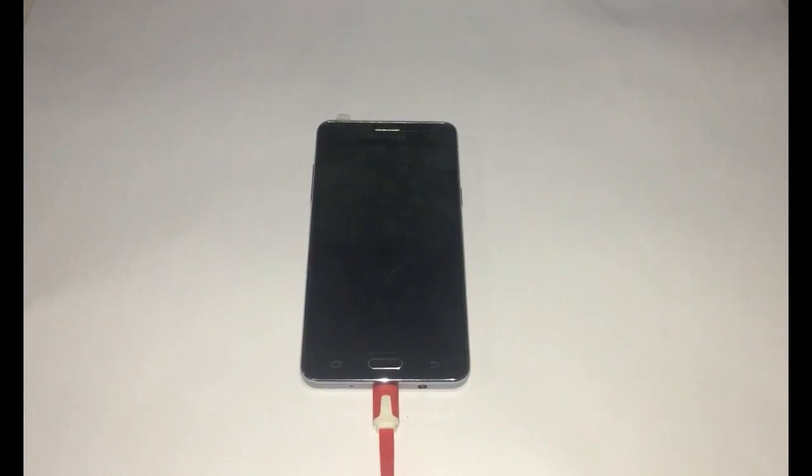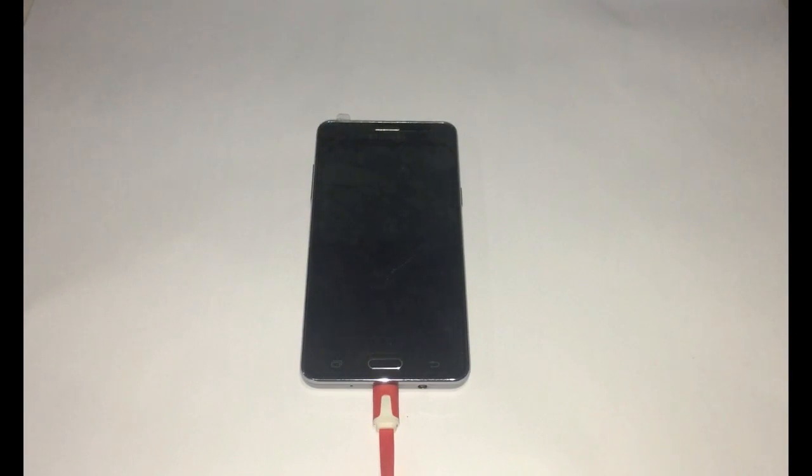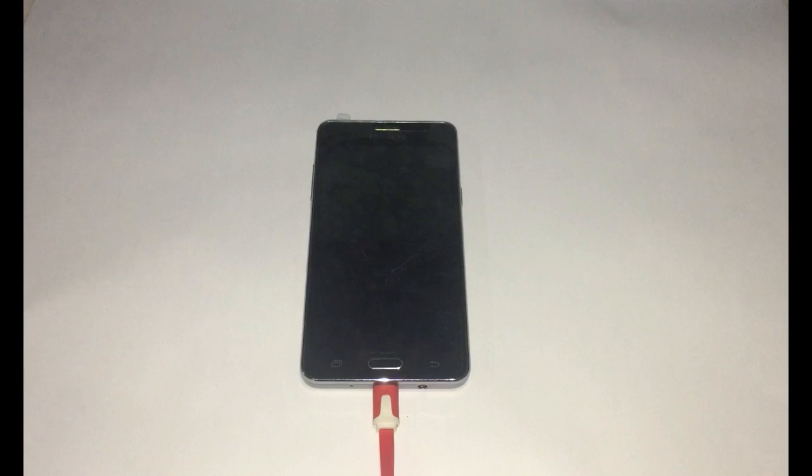Welcome back to my channel Linkatech. In this video I'll be showing you a simple method to install TWRP custom recovery and to root your Samsung Galaxy On5.